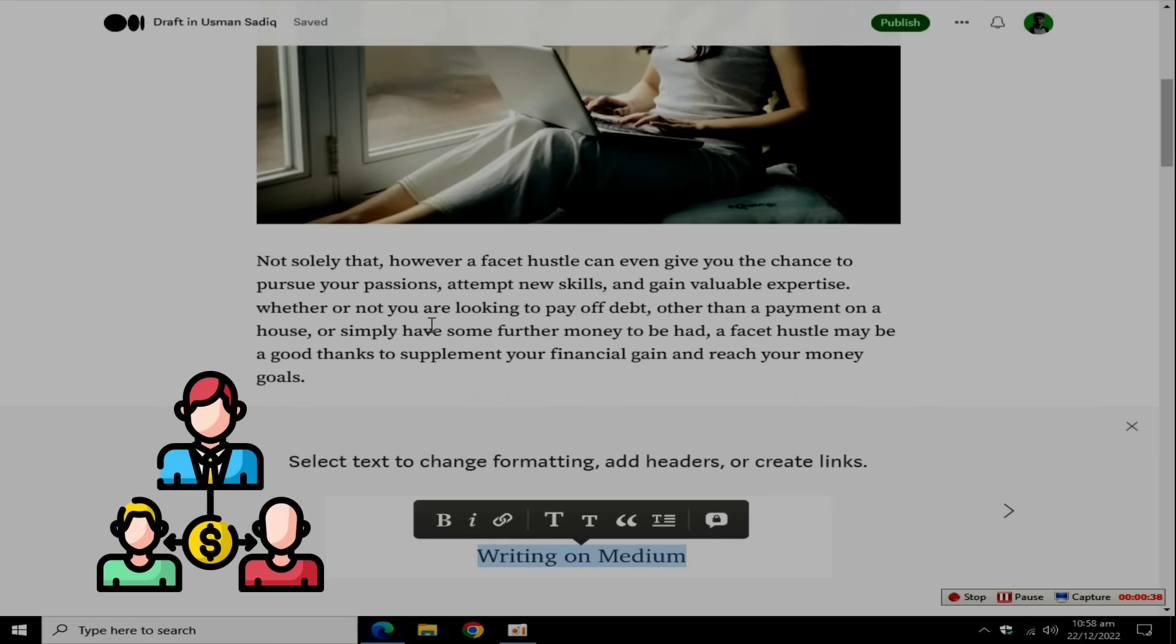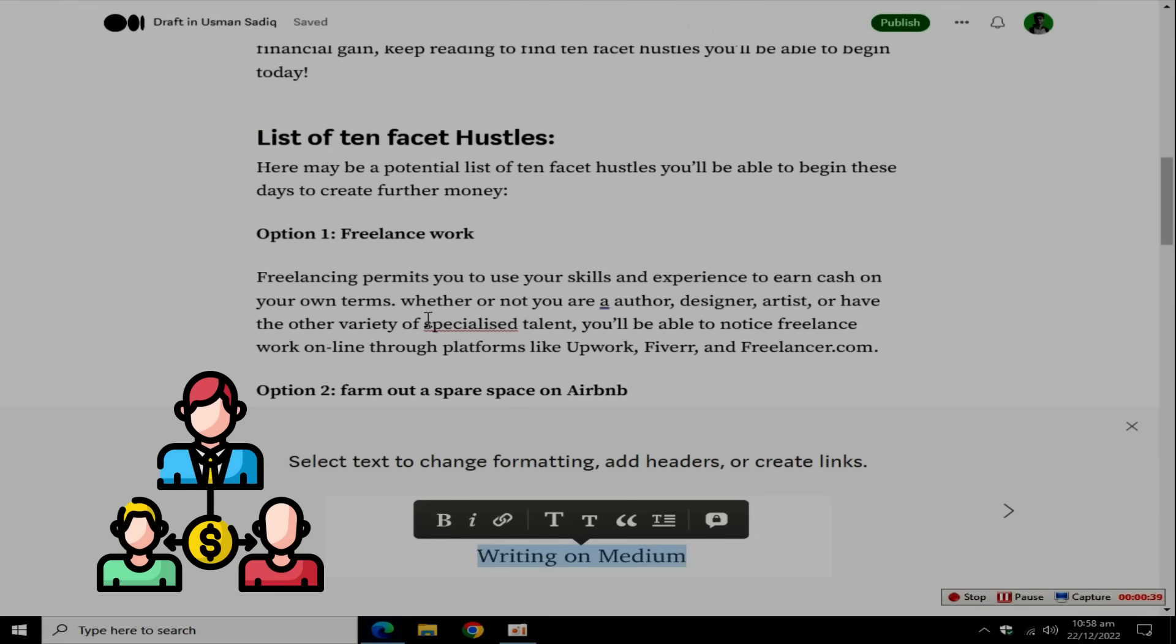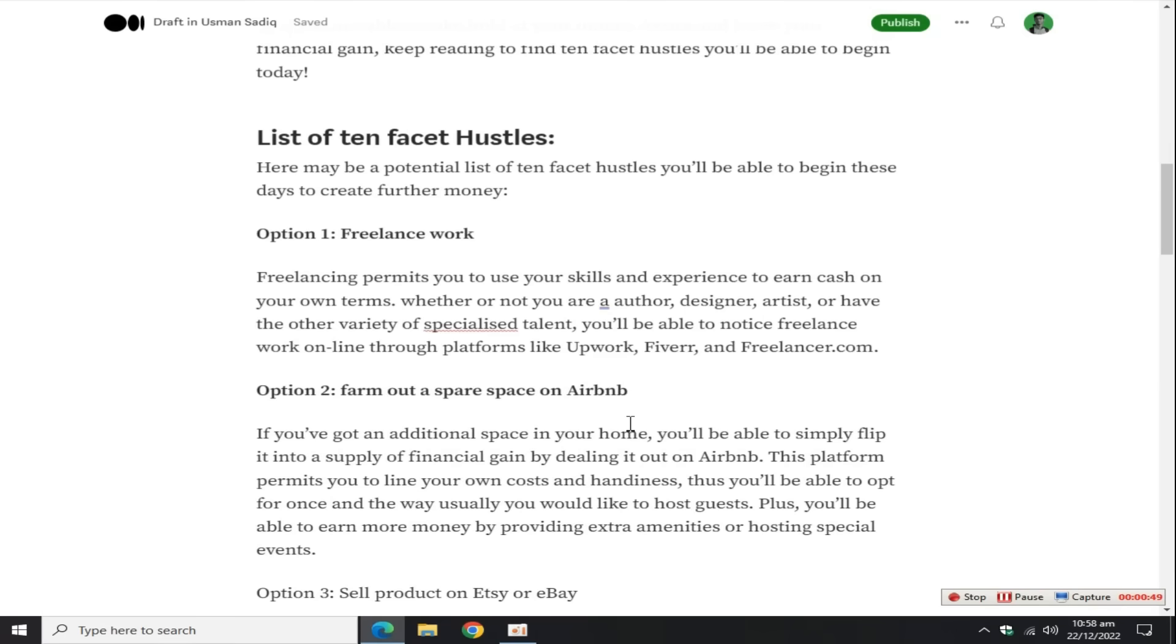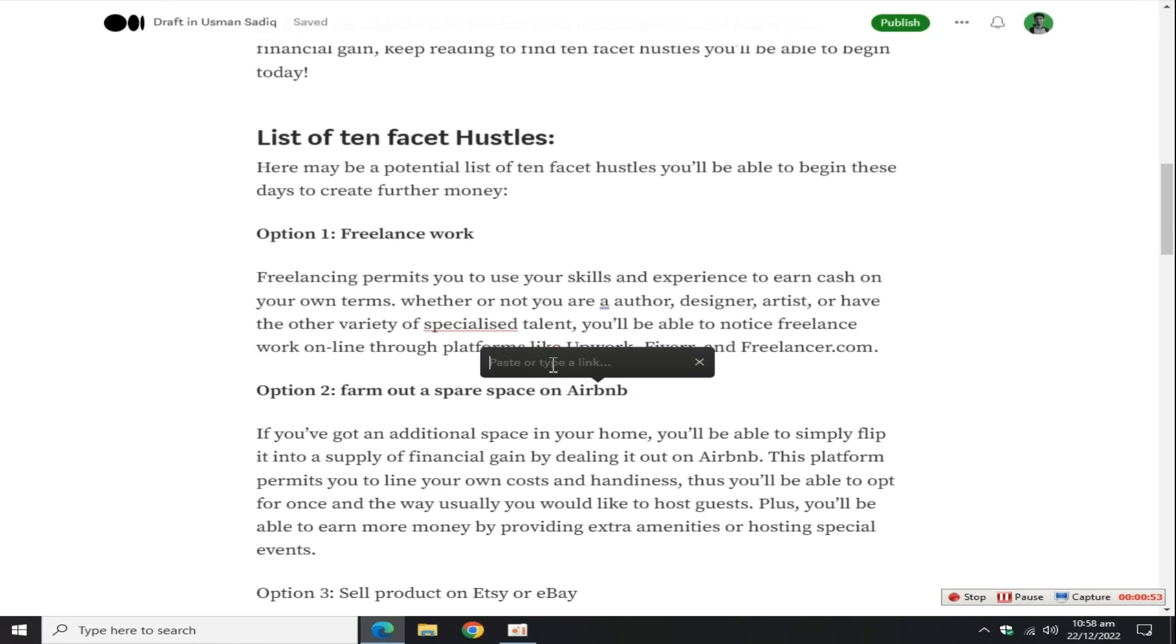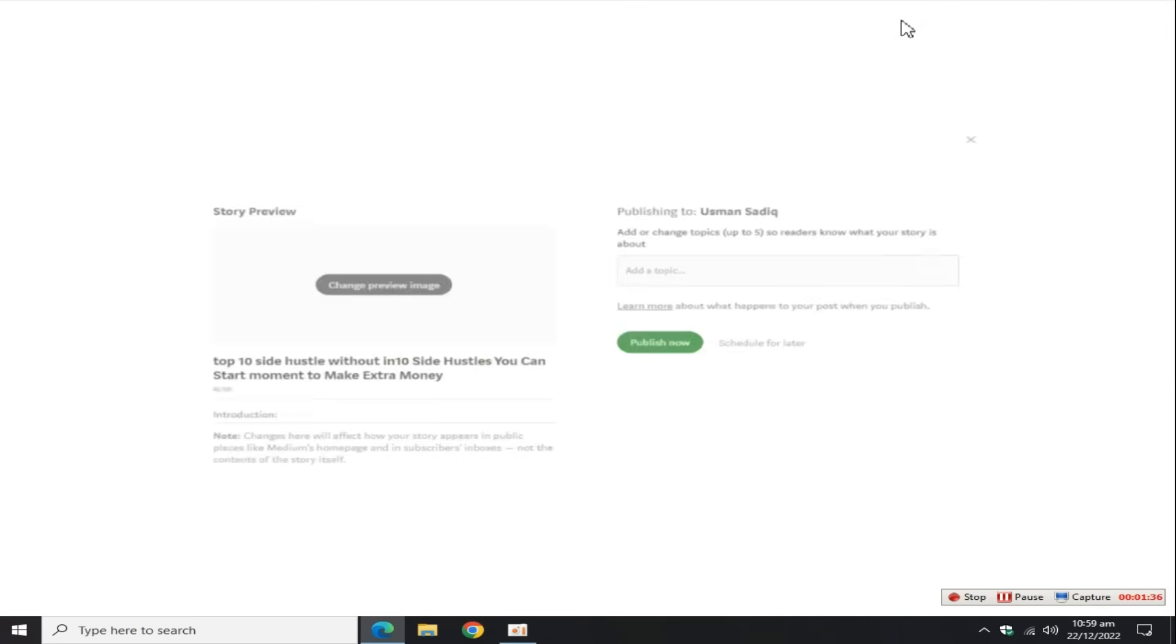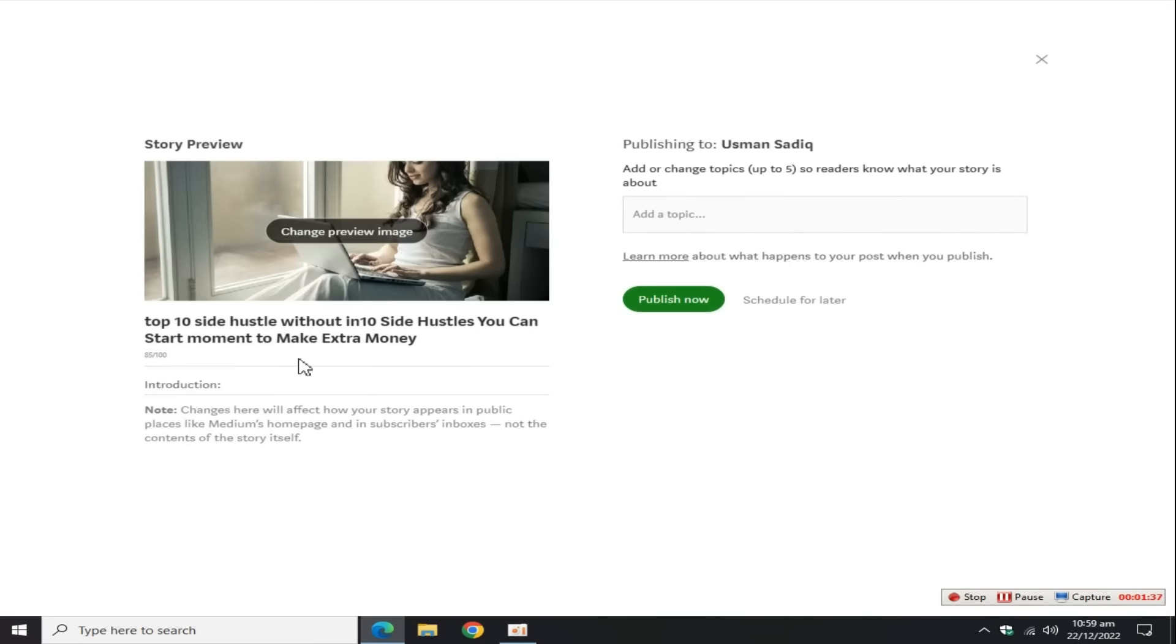Now add multiple affiliate links in your blog to earn commissions. For adding an affiliate link, select any text, click on this link button, add your affiliate link here. For example, dgstore24.com/affiliate. If anyone clicks on this affiliate link, you earn a commission. Now click on this publish button.